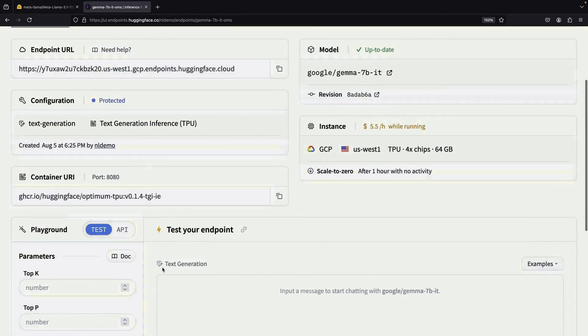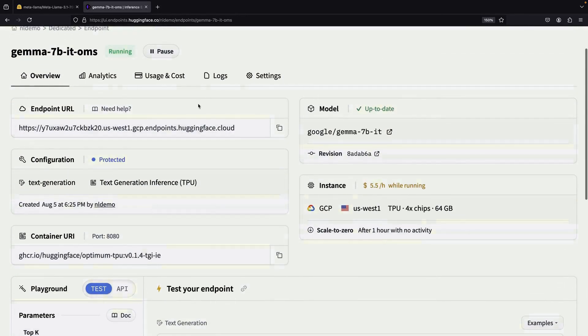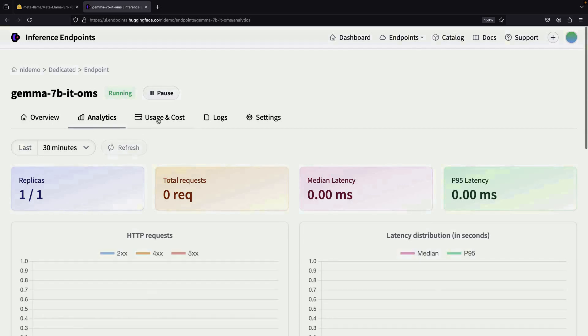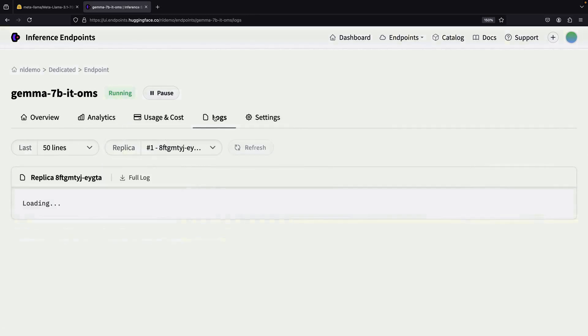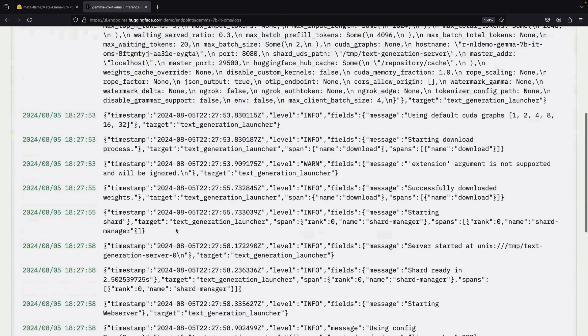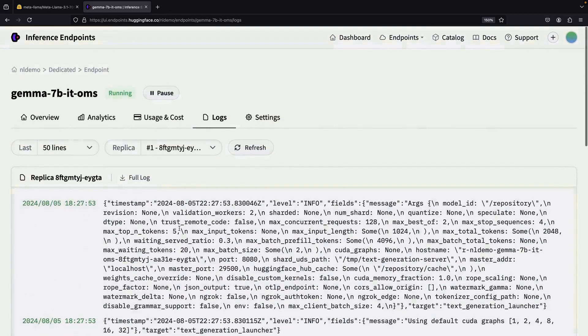Once your endpoint is up and running, you'll get access to detailed information about it. You can track various metrics including cost, which is crucial for managing your budget. The service also provides logs which can be helpful for back-end information, though they can sometimes be a bit challenging to interpret.